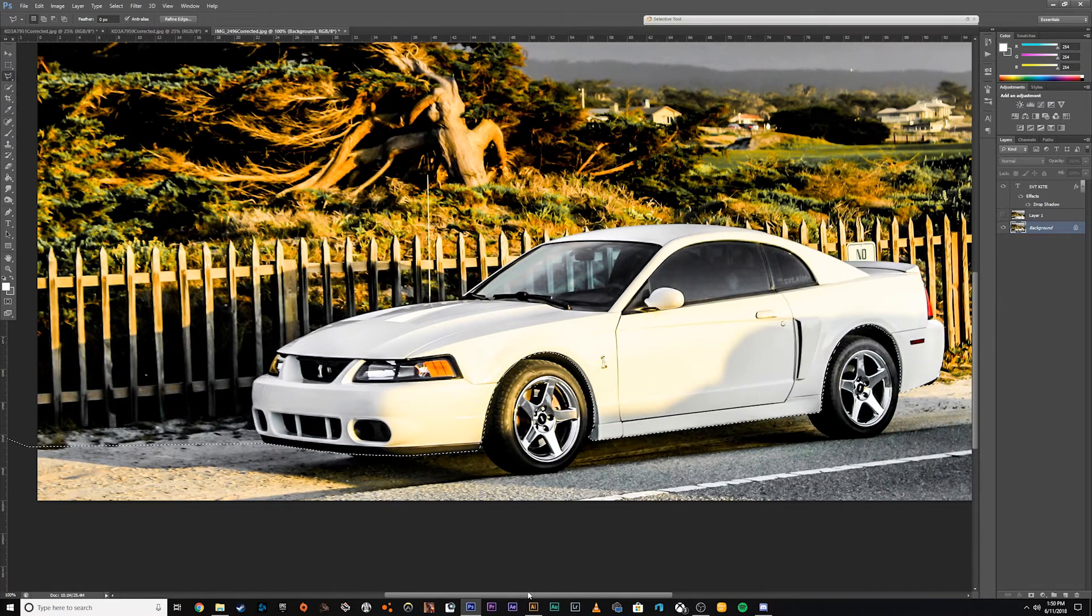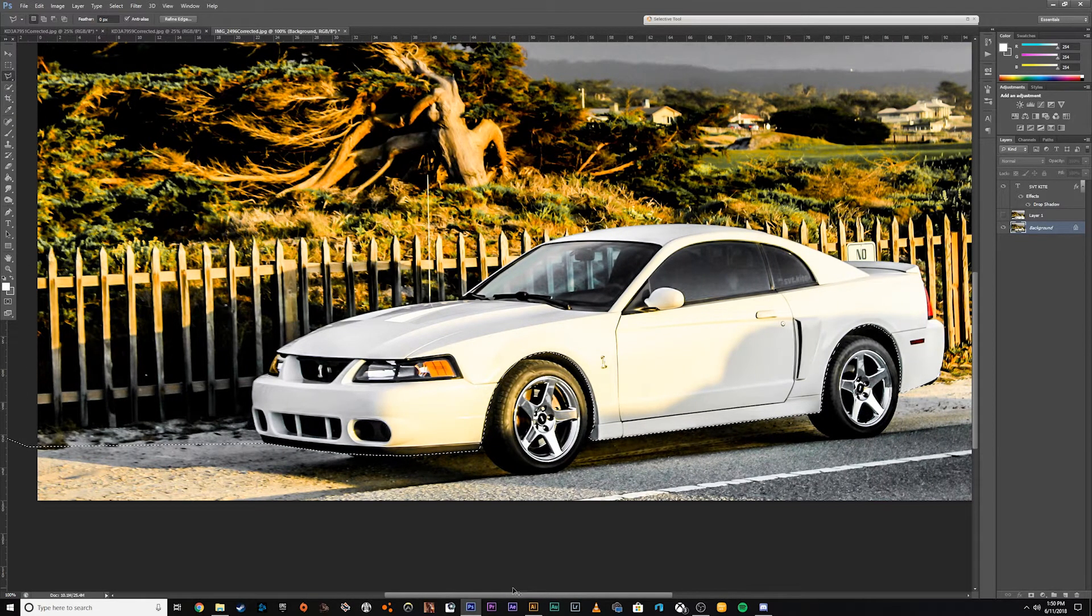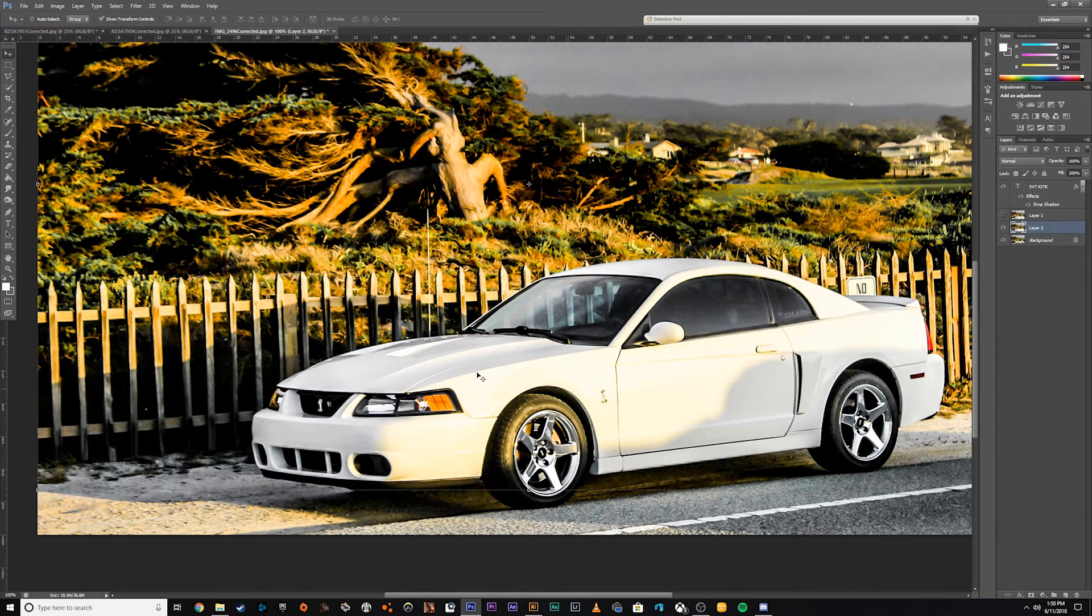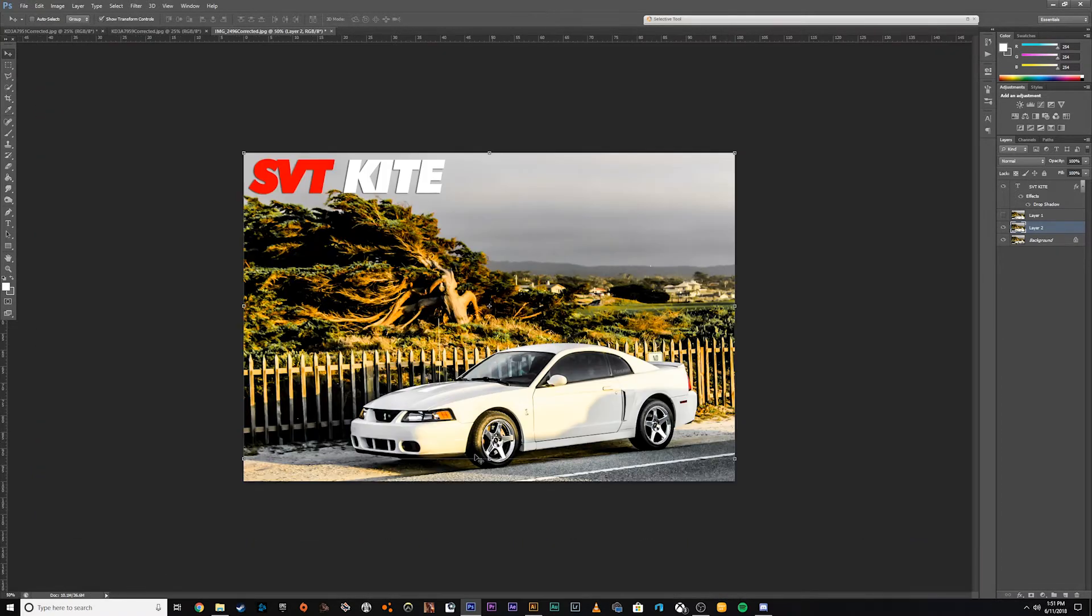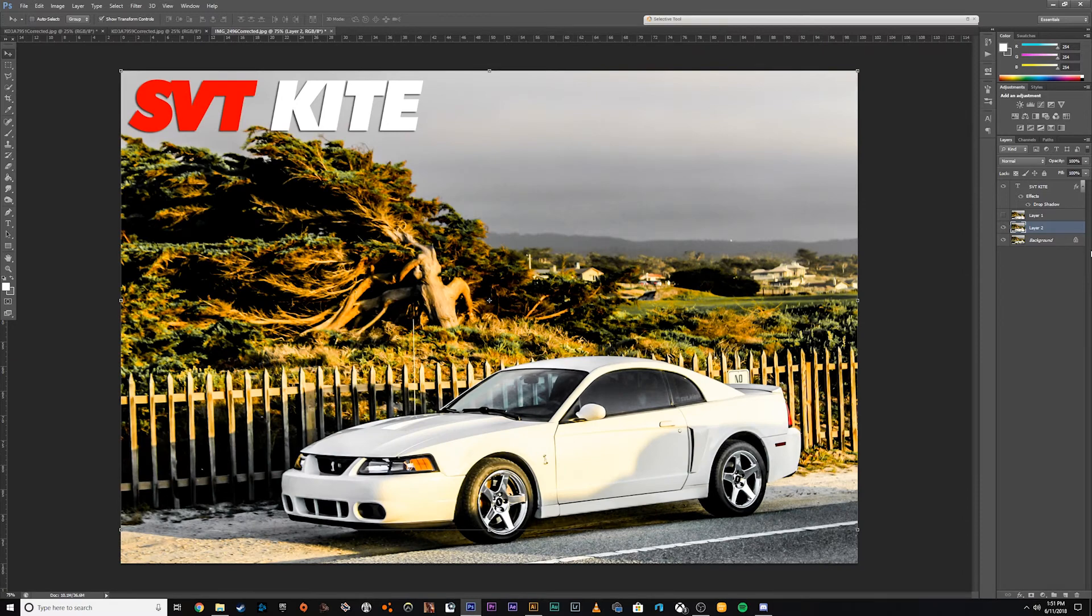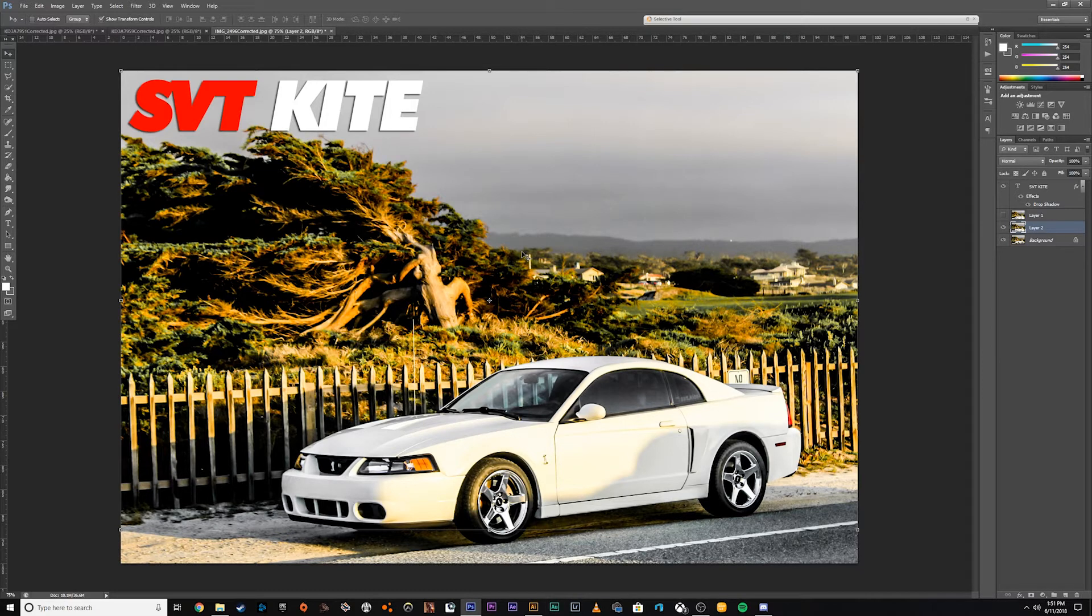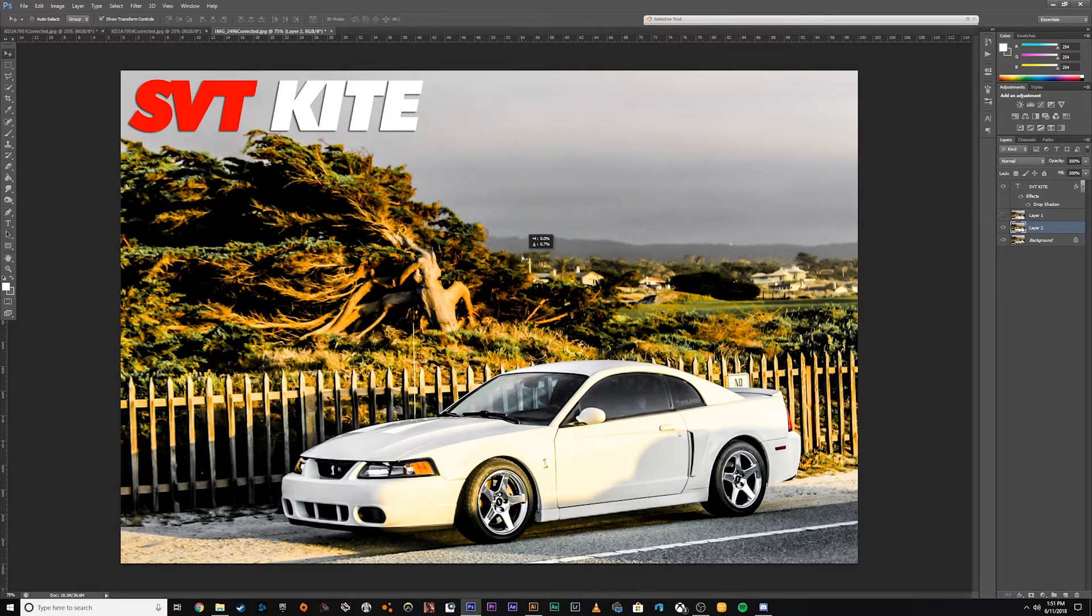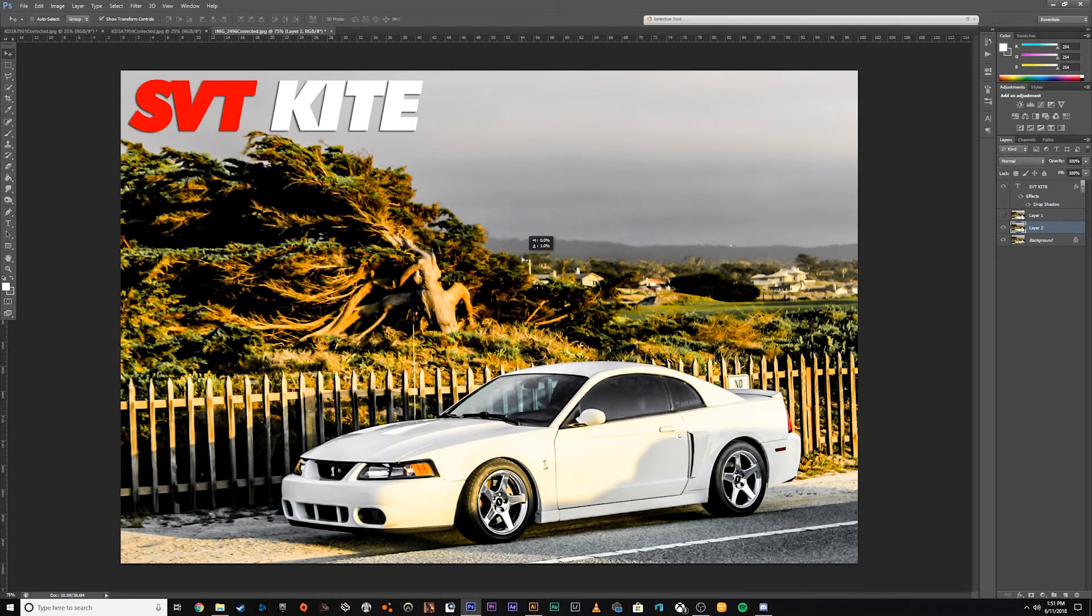Now all we're going to do is copy and paste this. So we're going to hit Control-C, Control-V, which pastes it. All right, so now that we copied and pasted it, we're going to go to the layer you just created by copying and pasting. It's going to be layer 1. And all you're going to do is grab it and just slightly bring it down a little bit to wherever you want it.